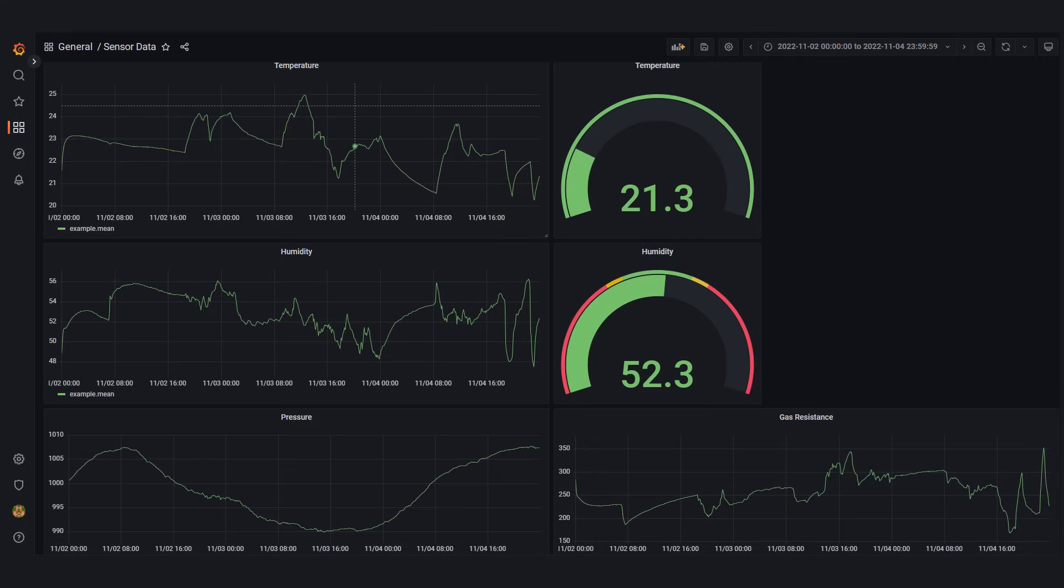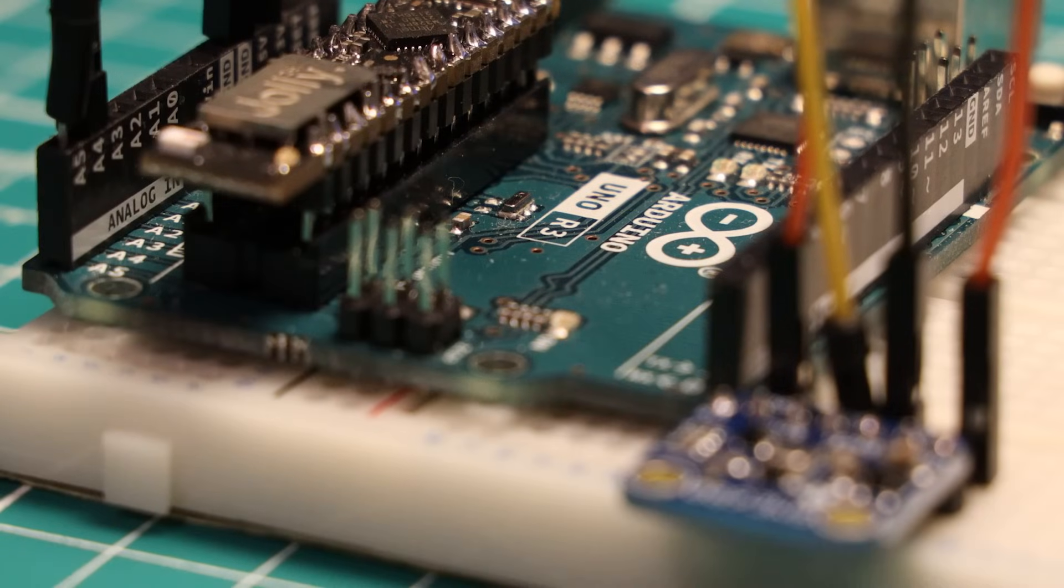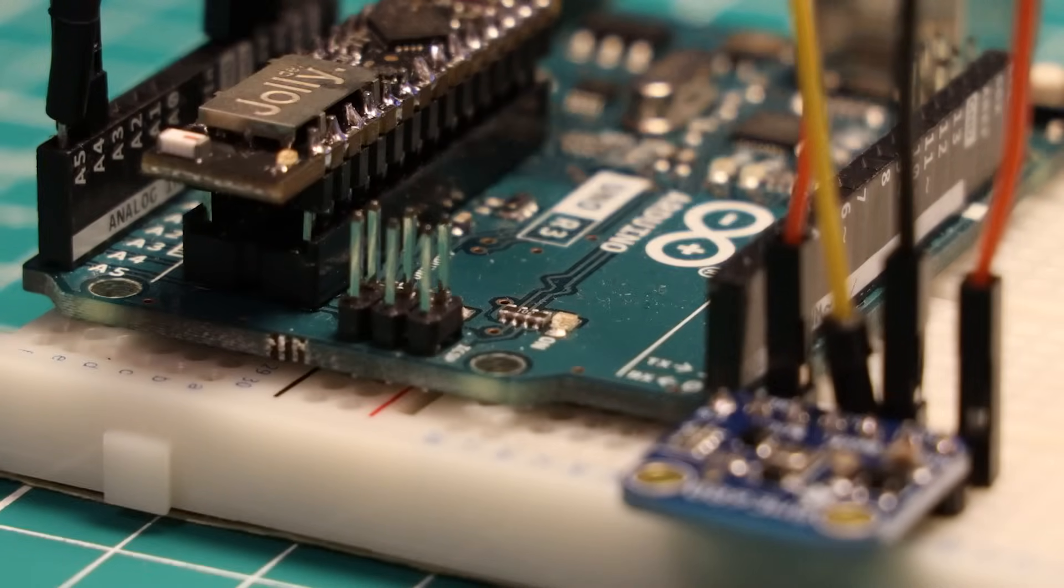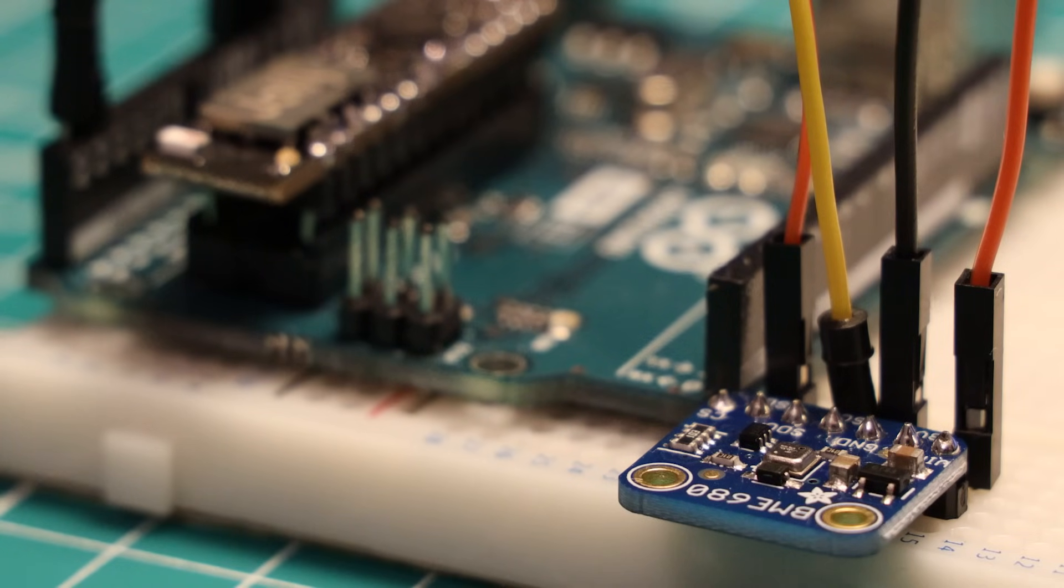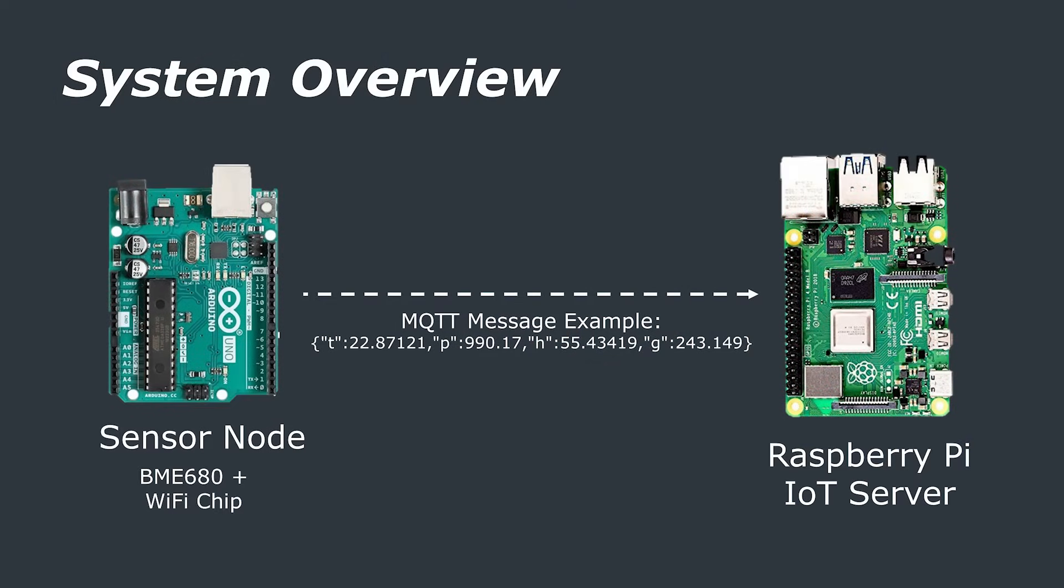In our example we're going to use an Arduino Uno paired with a BME 680 sensor to collect the temperature, pressure, humidity and air quality data every two or so seconds. This data is wrapped into a JSON message and is sent over our network to the server that we're going to create in this video and that's done via the MQTT message protocol.